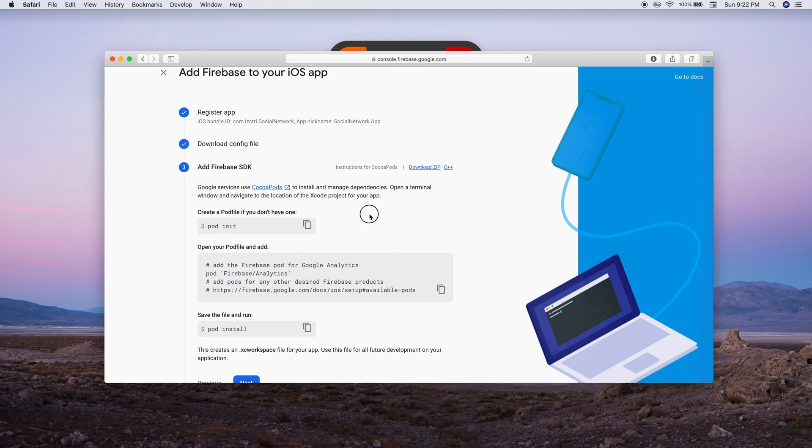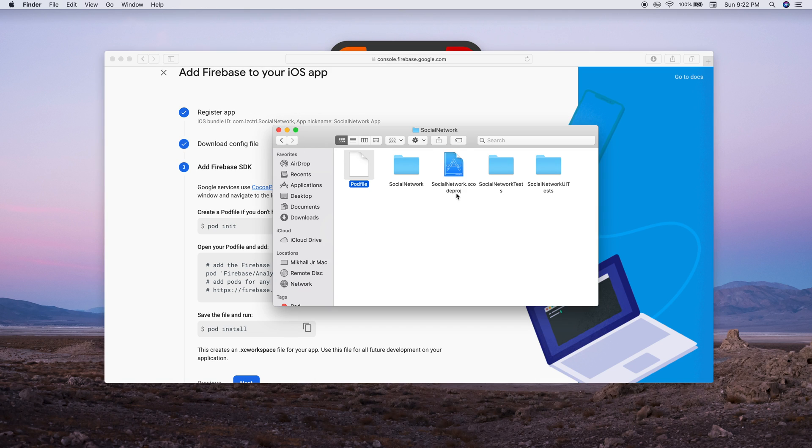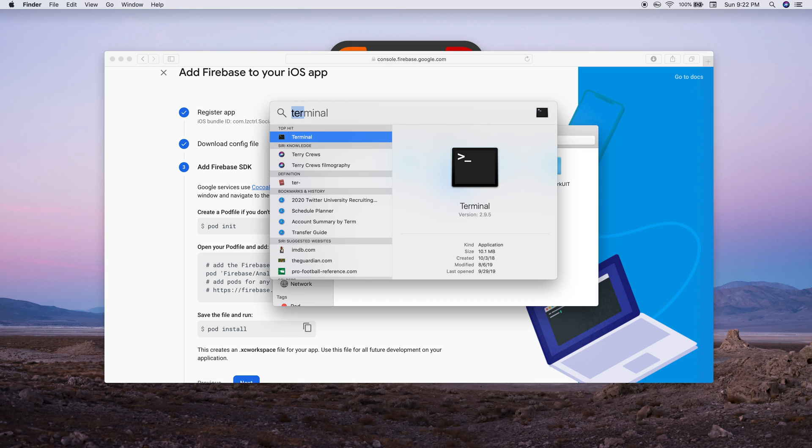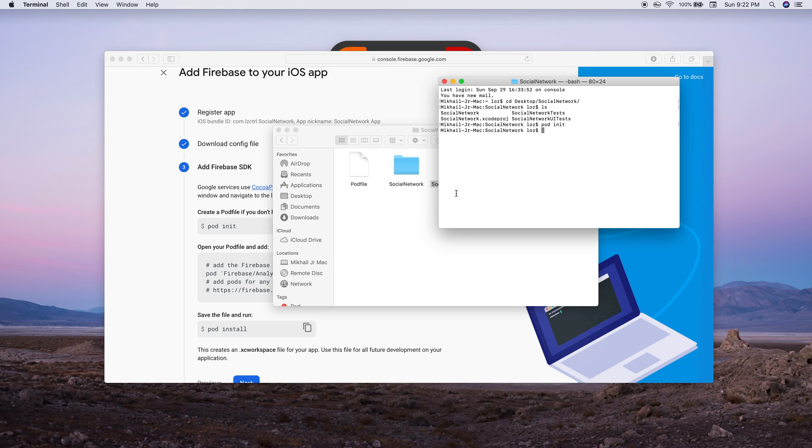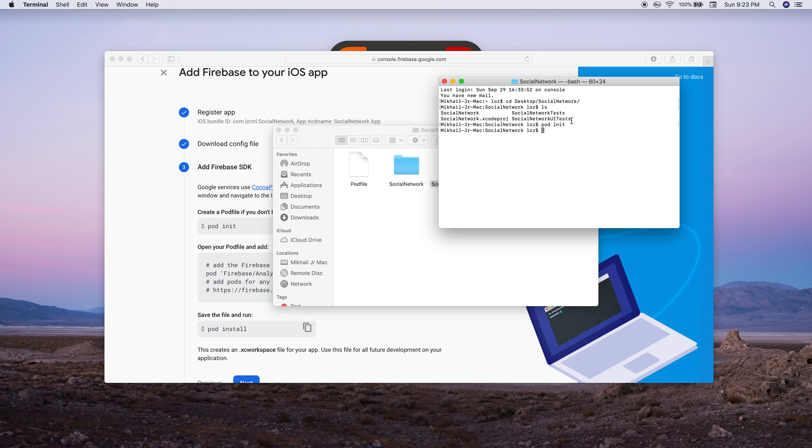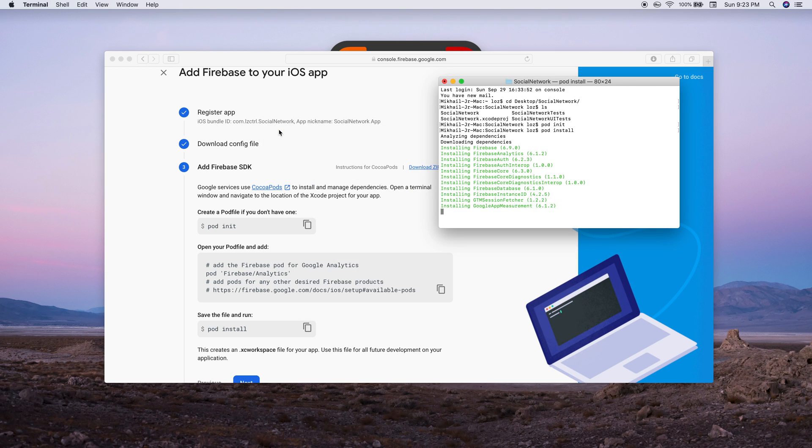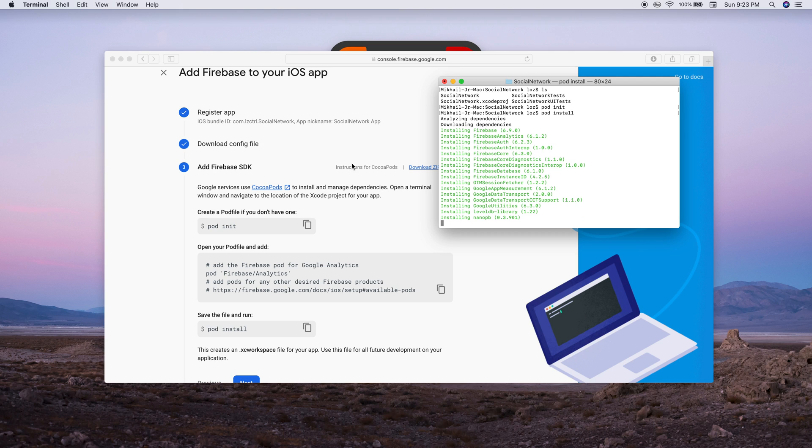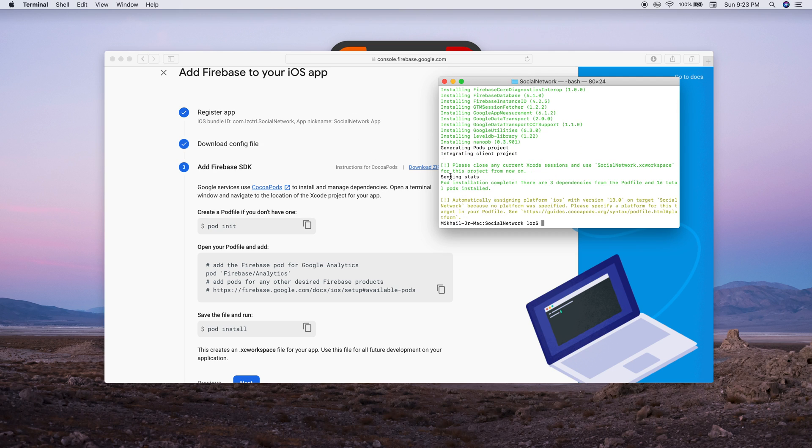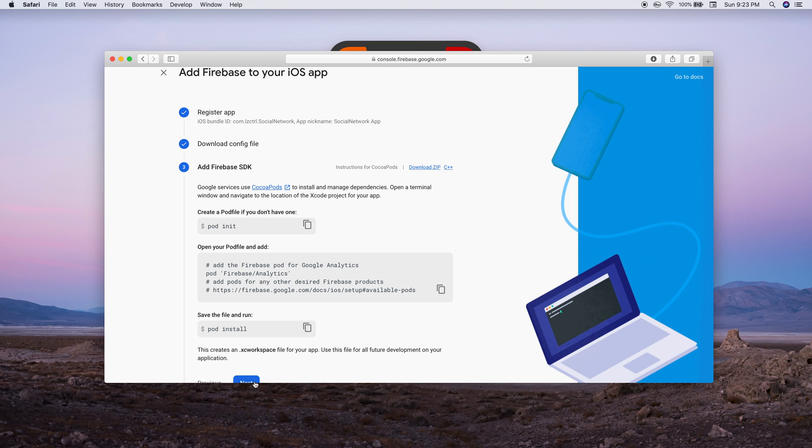Now we're going to go back into that terminal. Make sure we're inside the actual directory, not in our desktop or documents. We're going to type in pod install. This allows us to install those libraries that we've just added to our Podfile. Perfect, our file has been created and everything is good to go.